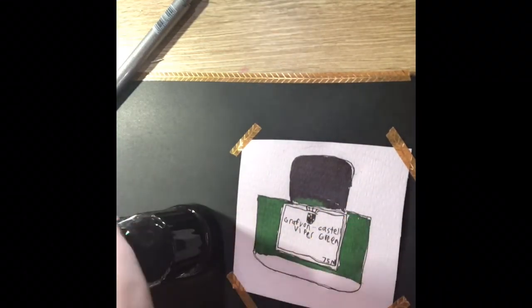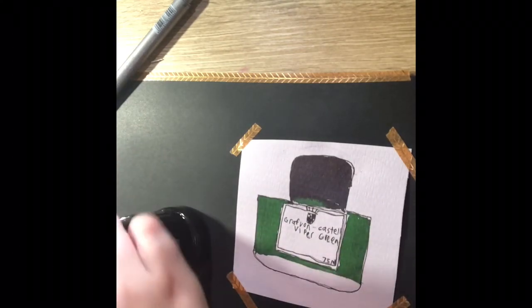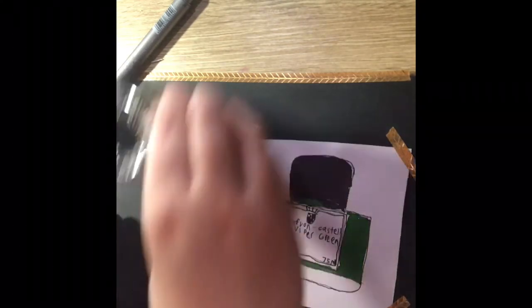I'm putting the lid back on the ink because I don't want to do what my mum does all the time when she spills ink.